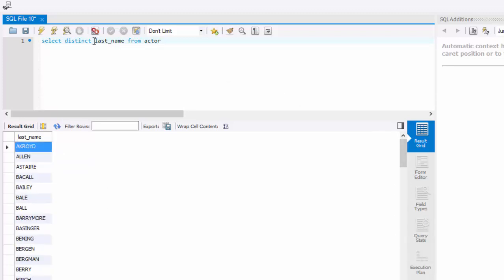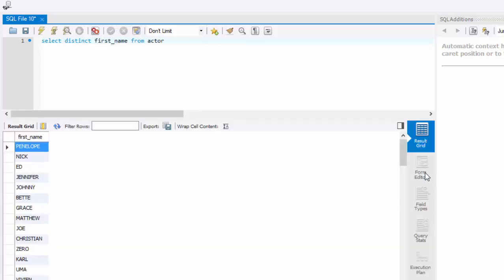Similarly, you can do select distinct first_name from actor to see all the distinct first names.